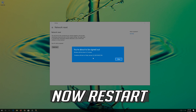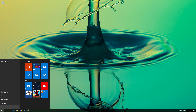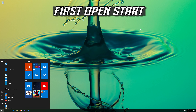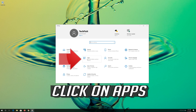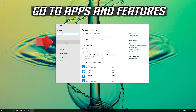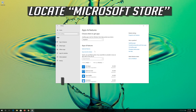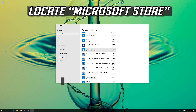If that didn't work, first open the Start menu. Open Settings. Open Network and Internet. Click on Network Reset. Press Reset Now. Press Yes. Press Now Restart.